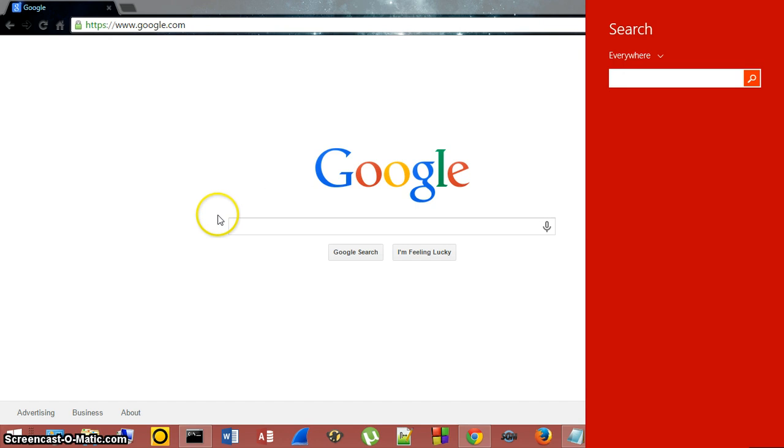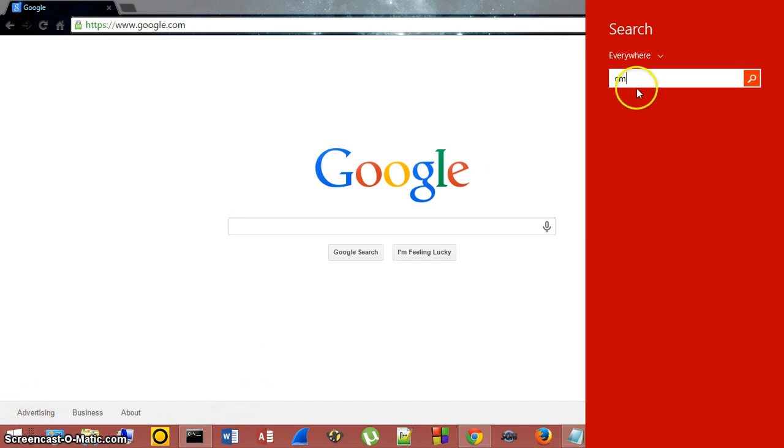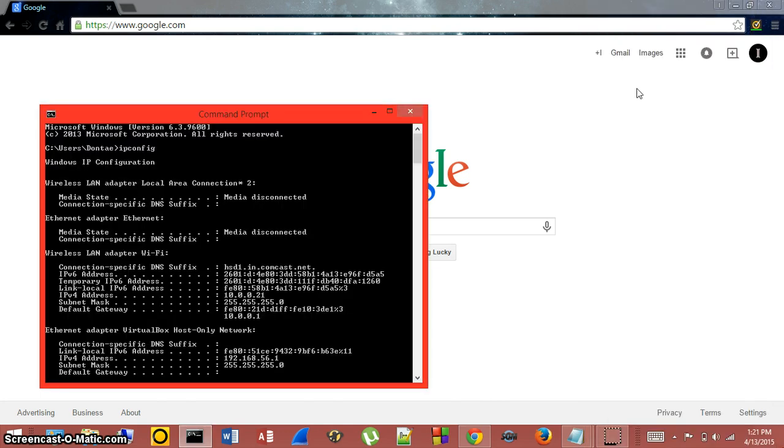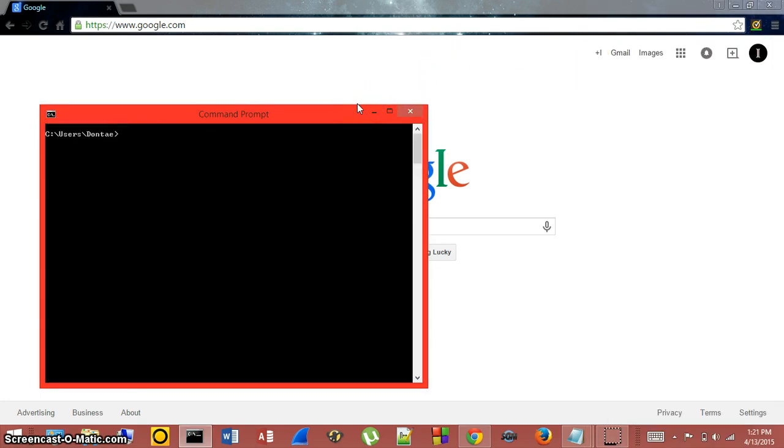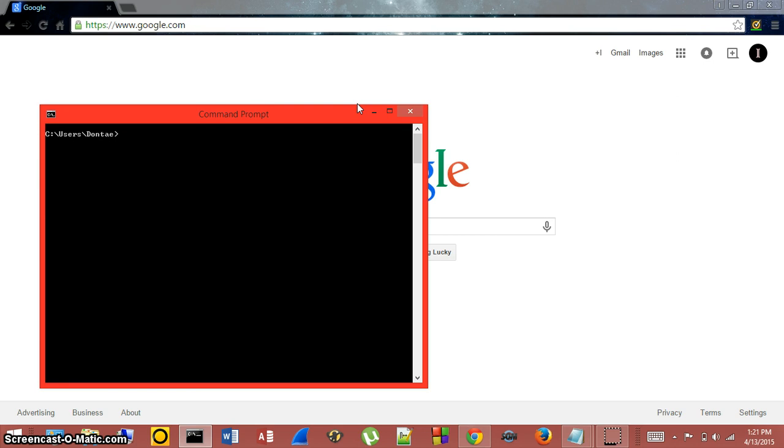If you don't know where run is in Windows 7, you click the start button right here and then just type in the following. You're going to type in CMD. Click enter and you'll get a window that looks like this.